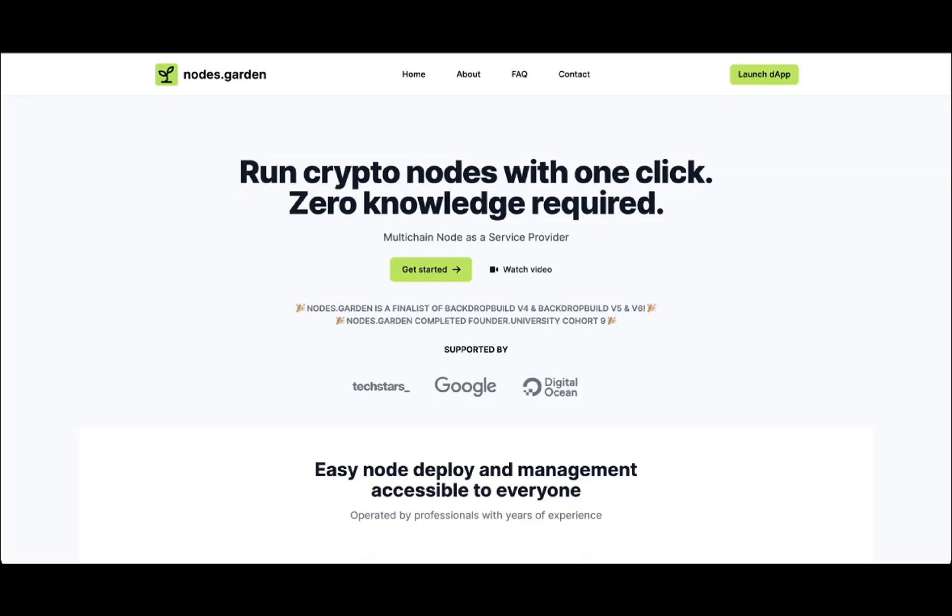Hey everyone, today we're going to set up a Gensin AI node using Notes Garden. This will be a quick and easy one-click setup. The first thing you should do is go to the notes.garden website.